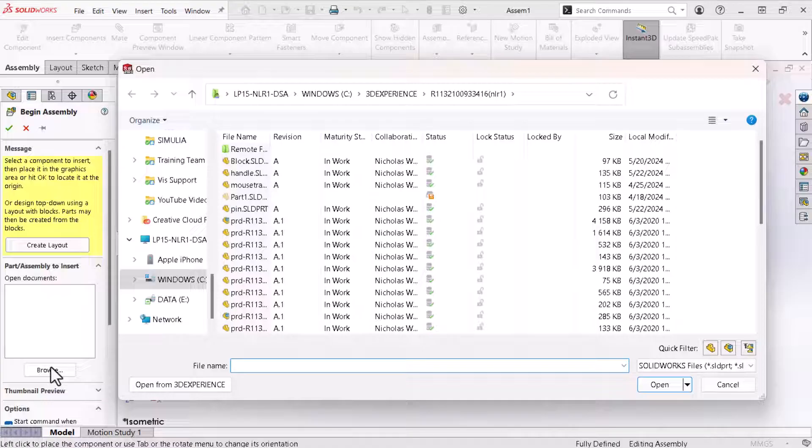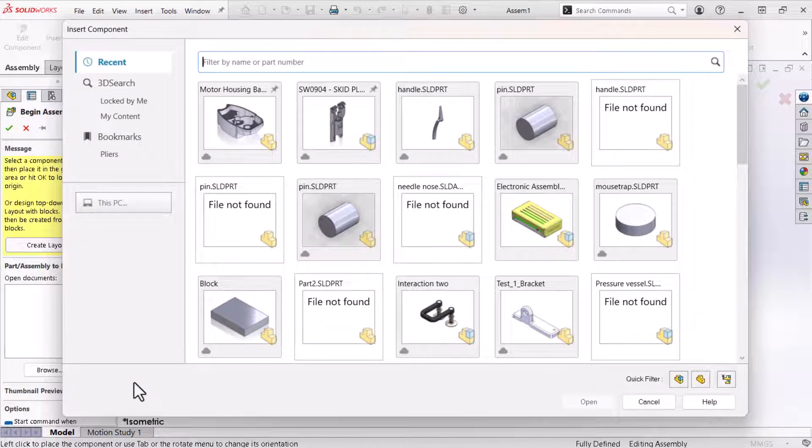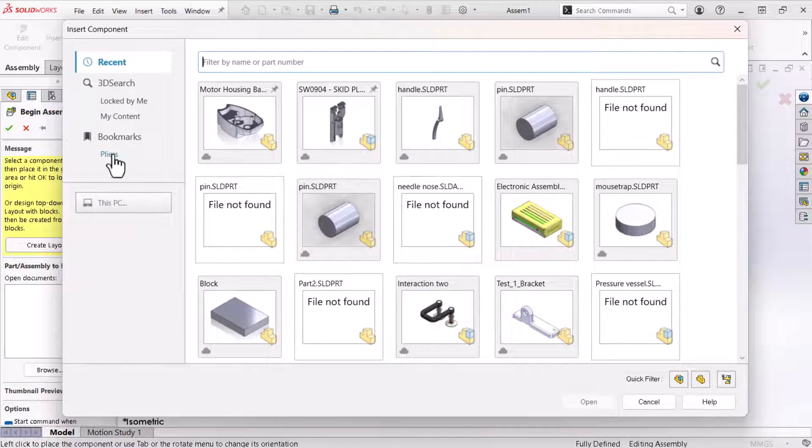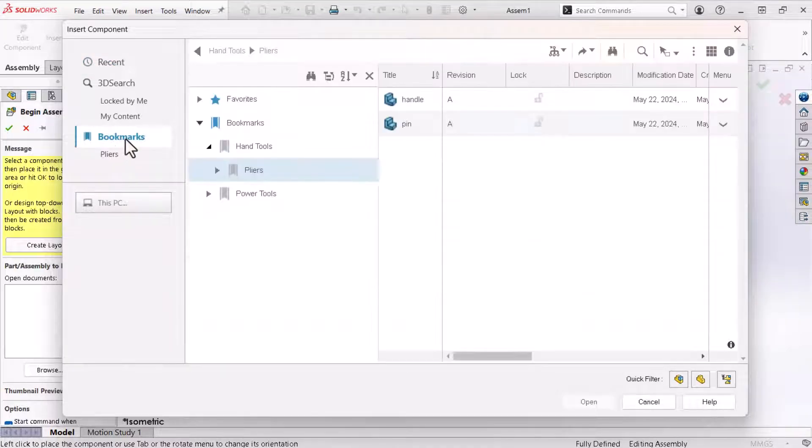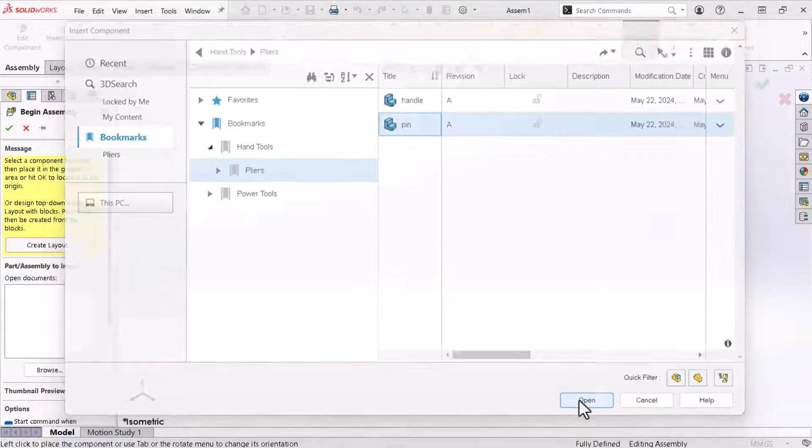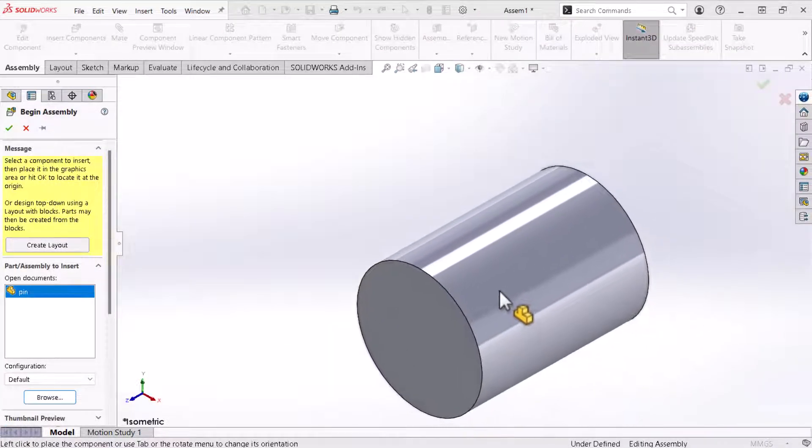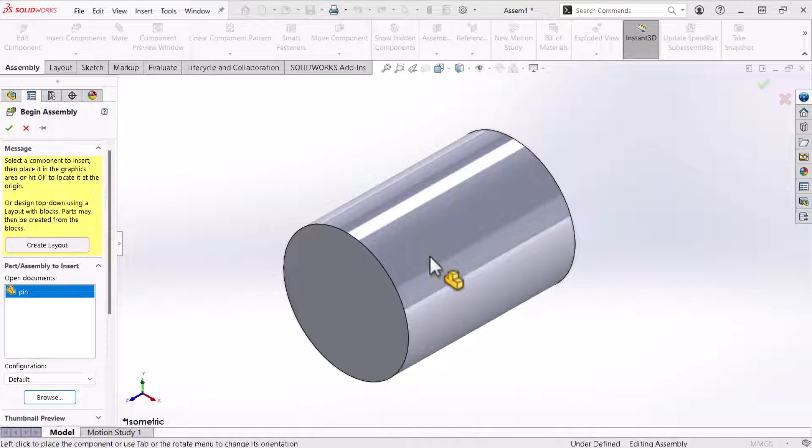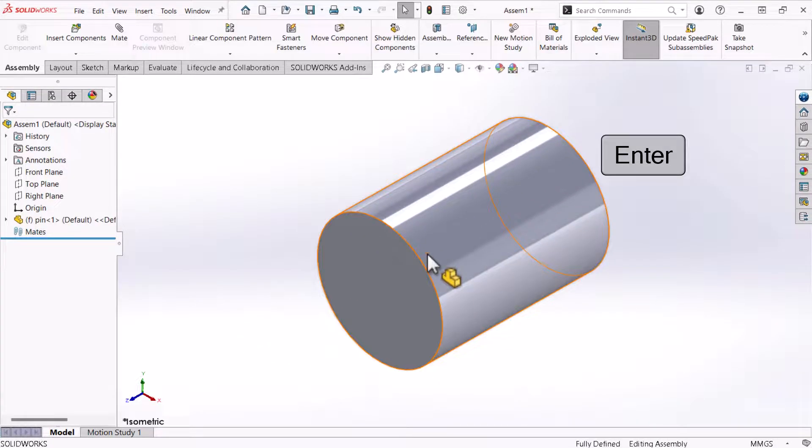When you open the design from the platform the software will download a new local copy here. Either way it's always best practice to open your designs from the platform which I will do using open from 3D experience. Now I'll browse to my bookmarks. Under the hand tools pliers bookmark I'll select pin and click open. I'll hover my cursor over the view area which shows a preview. Clicking the keyboard's enter key places the part.